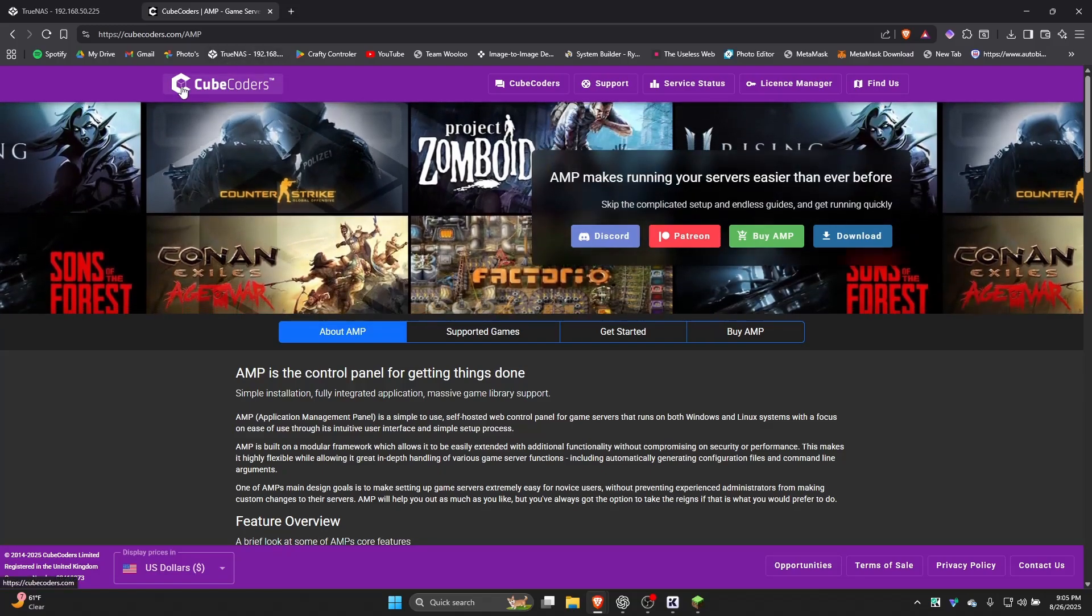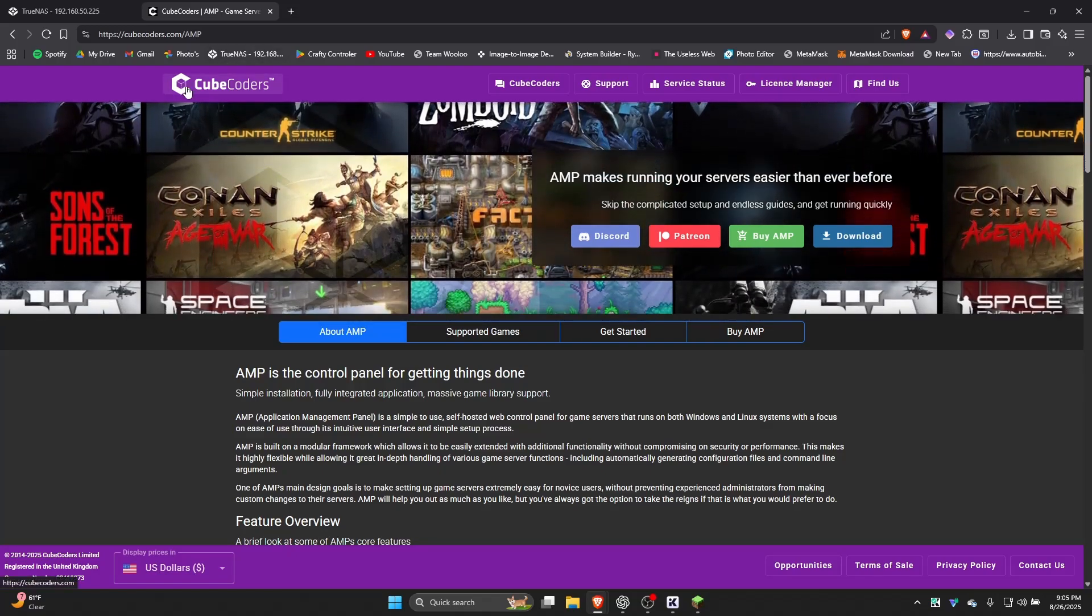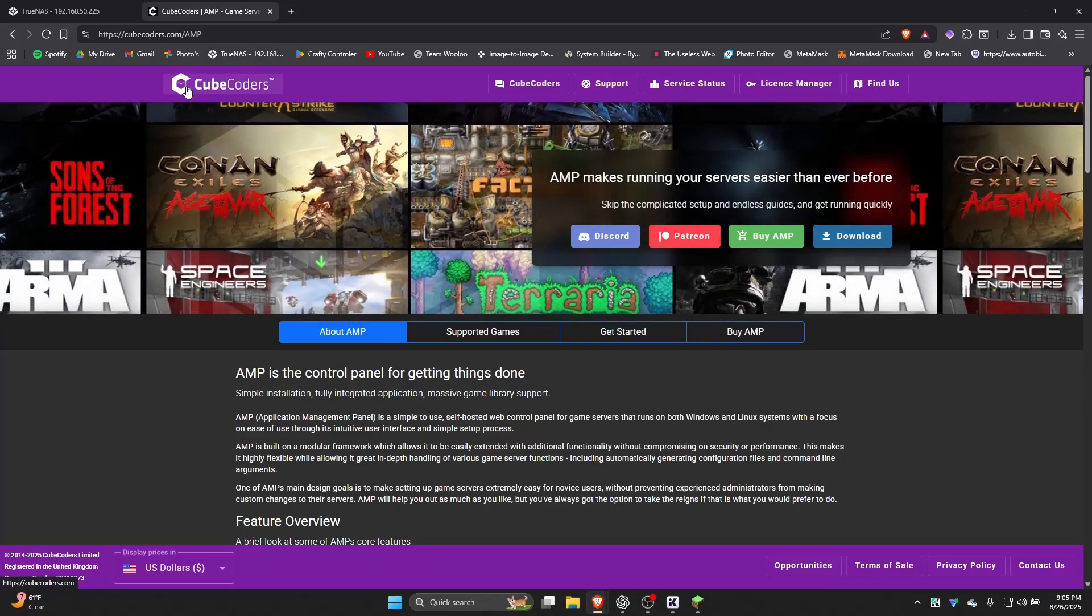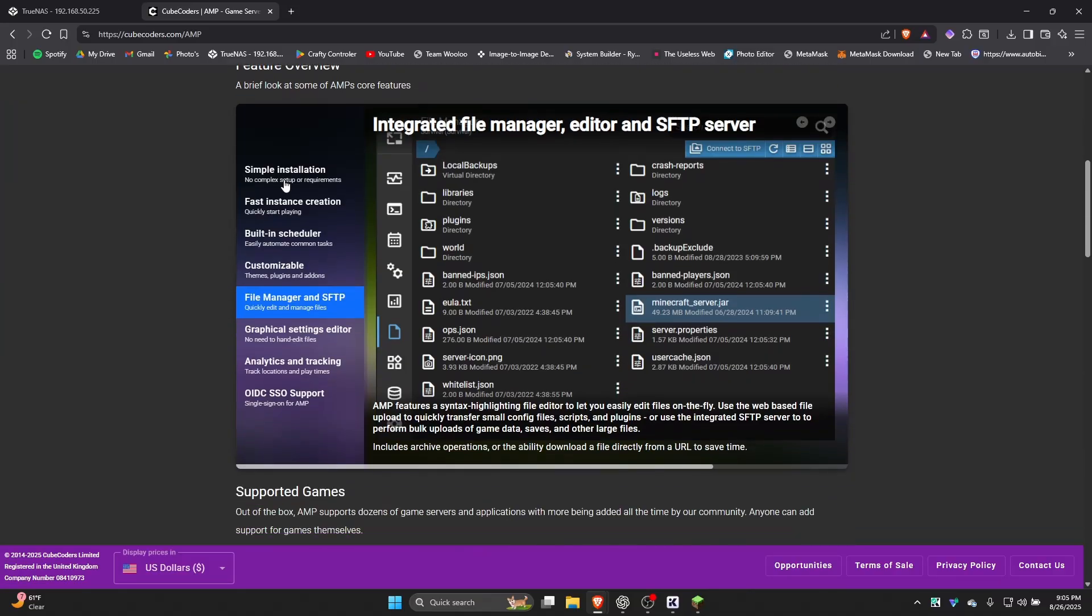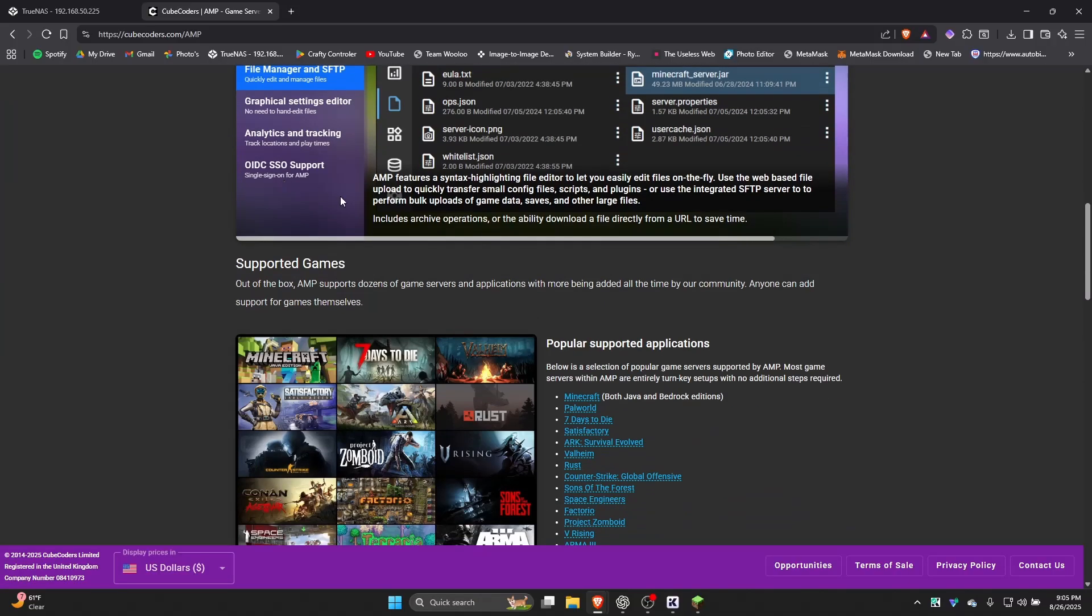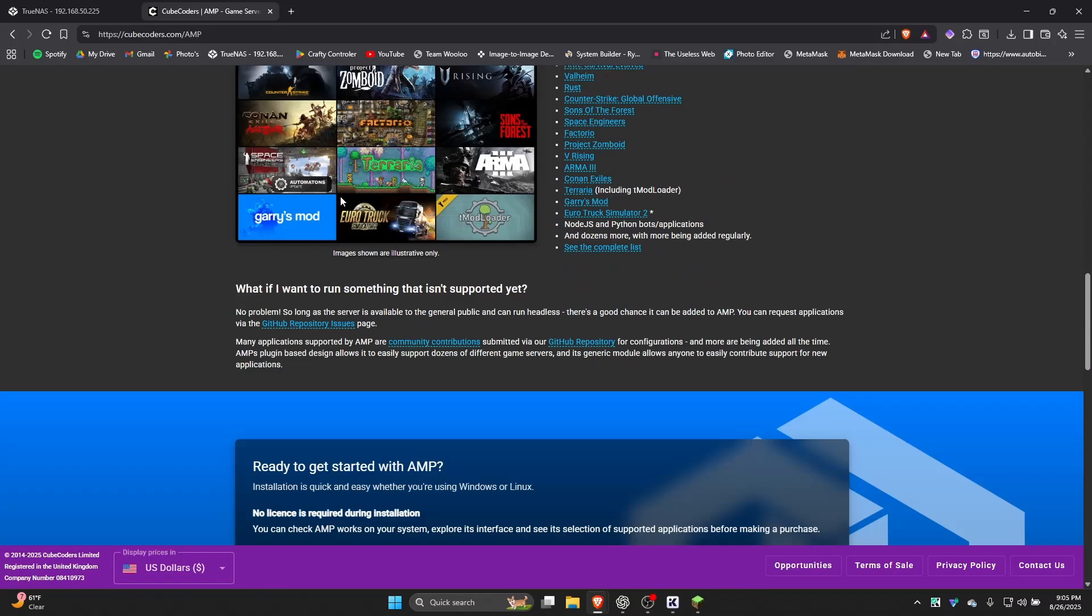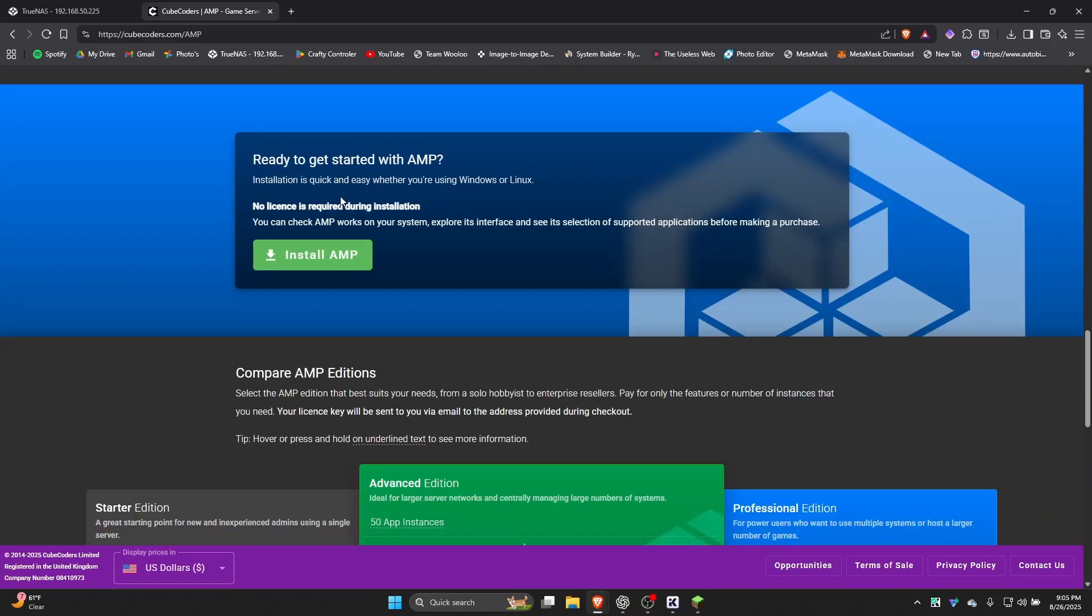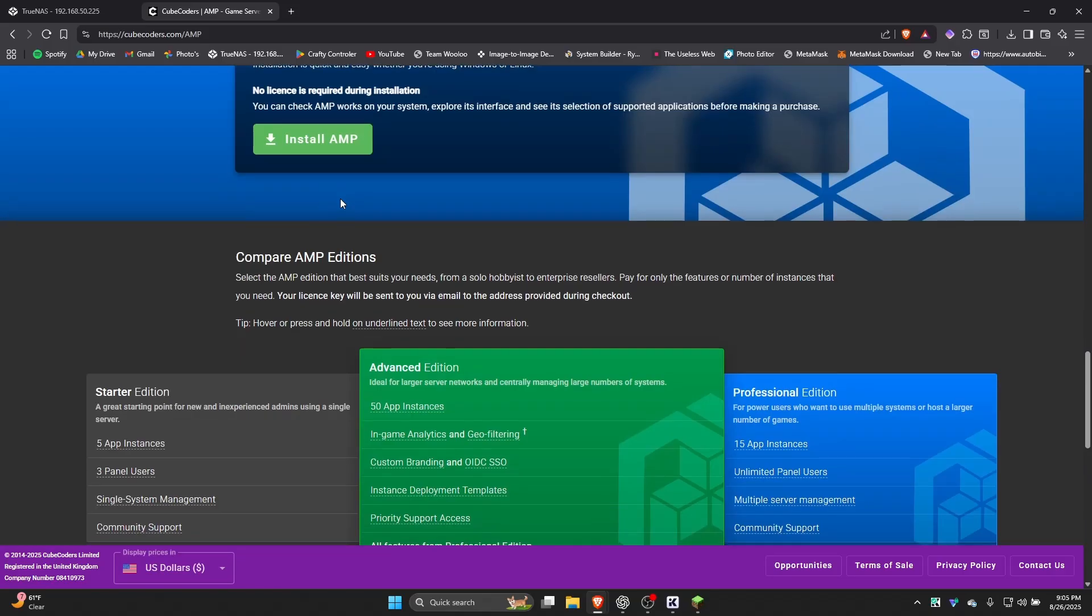So today's video is going to be about how to install AMP by CubeCoders onto TrueNAS. There are a couple other videos out there and tutorials about this, however, none of them do it in the way I'm about to do.